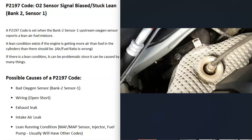For this reason, if you're getting other codes like a MAP sensor code or fuel injector code, be sure to pay attention because that can help point you to the problem.